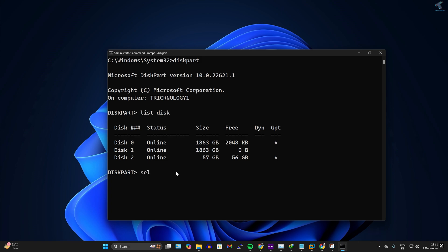For that, I need to type the command select disk 2. In my case, disk 2 is my USB pen drive. You can also use the sel command. After selecting the USB disk, you need to type list partition